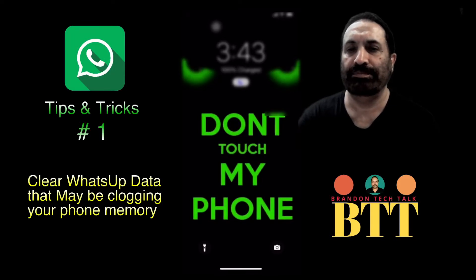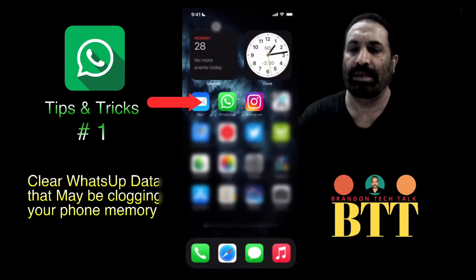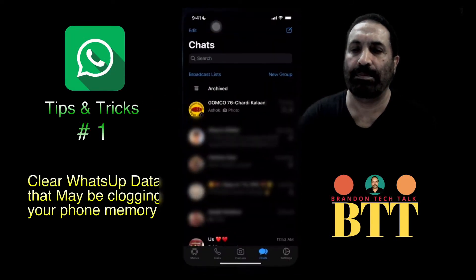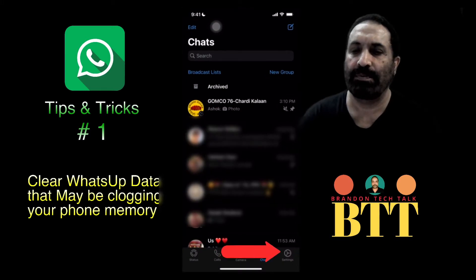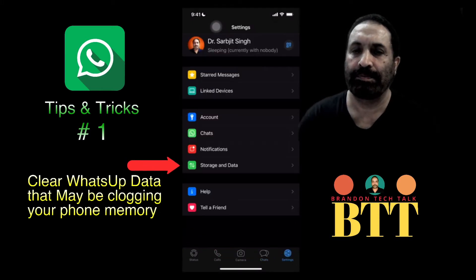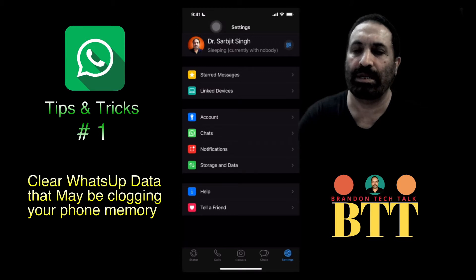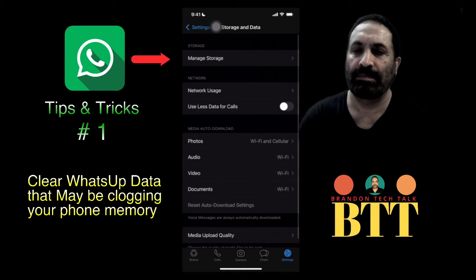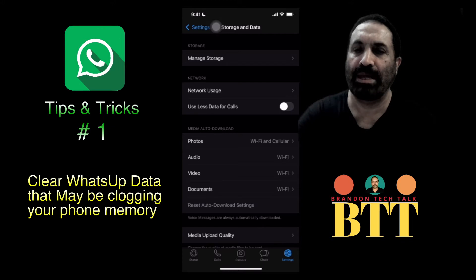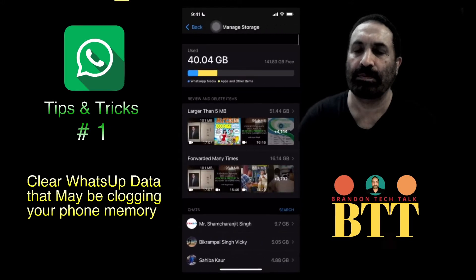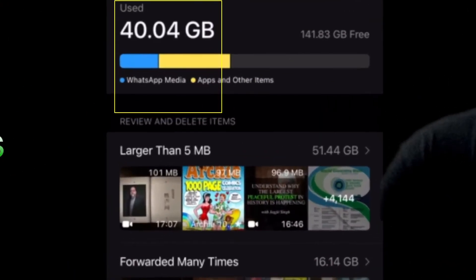Open your phone and then tap on WhatsApp. After that, tap on Settings, then on Storage and Data, and after that tap on Manage Storage.